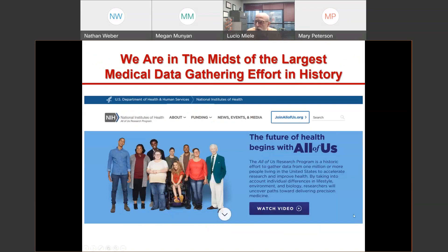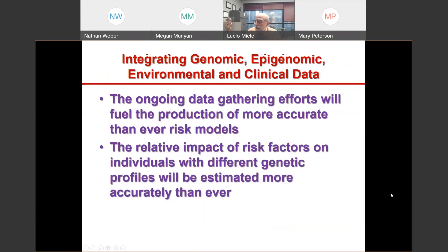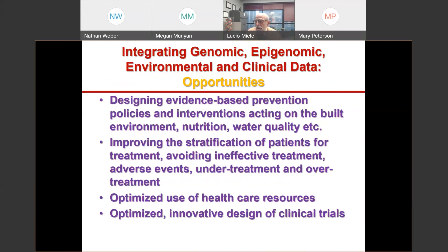All of Us is probably the largest medical data gathering effort in history. Part of All of Us is gathering genetic data that give us information on ancestry, but it also gathers environmental, clinical, lifestyle, and behavioral data — all of which affect our risk of disease. When this is all said and done, we'll be able to estimate the relative impact of risk factors on individuals with different genetic profiles more accurately than ever, and therefore deliver medicine that is more accurate than ever.